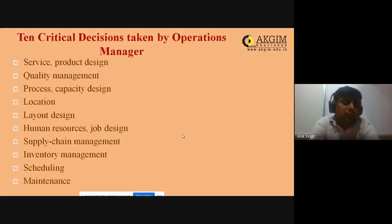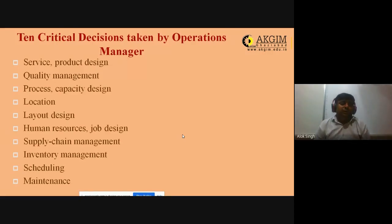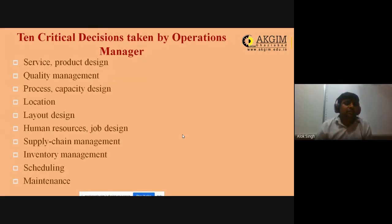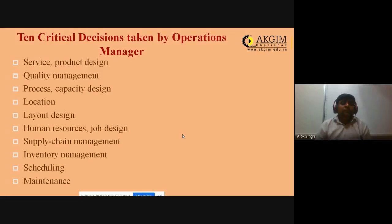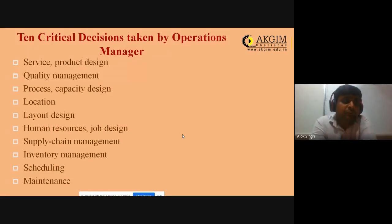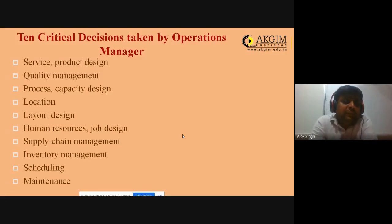Dell is an excellent example of supply chain management — they deliver customized assembled products as per consumer demand within seven days. That is their supply chain excellence. The next critical decision is inventory management: how much inventory to keep on hand, how to order, how much to order, and when to order — all must be considered while managing inventory.